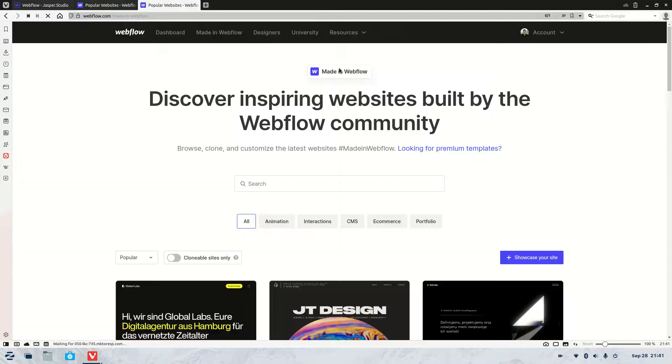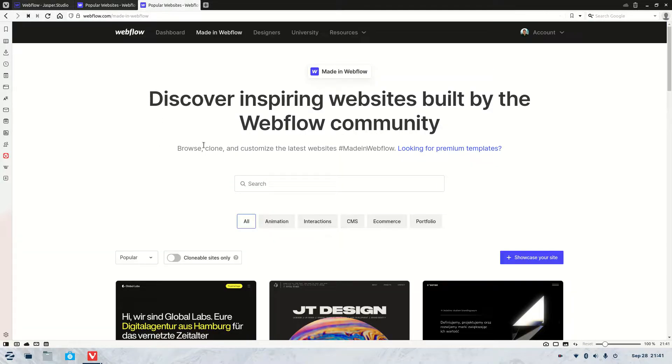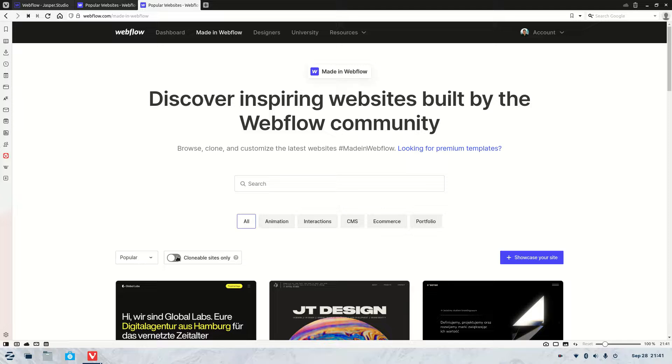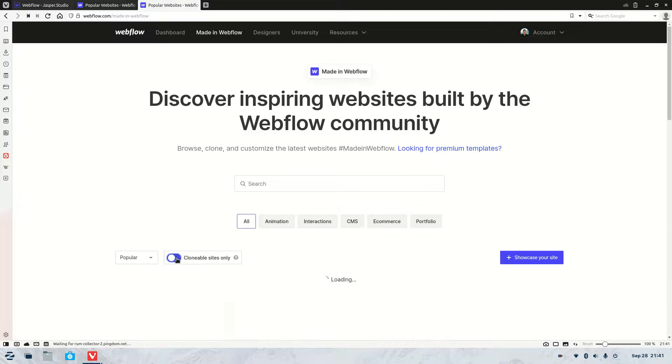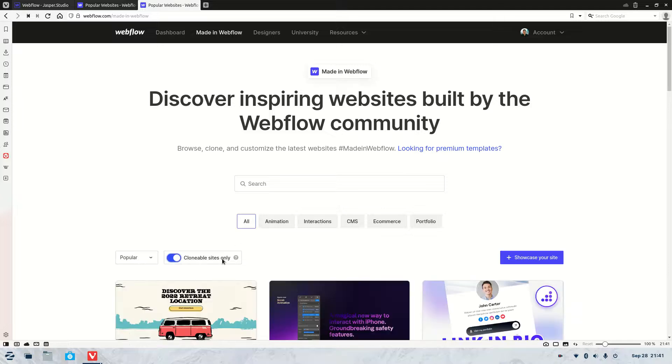This is a page dedicated for all the different templates and sites that are clonable. Some are just there for example purposes, but you can use this toggle here that says clonable only sites.